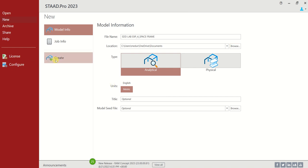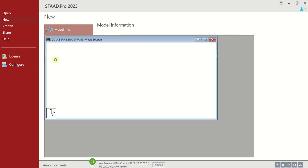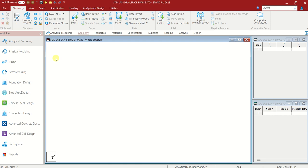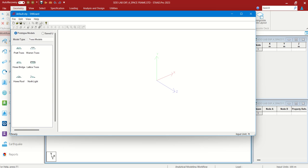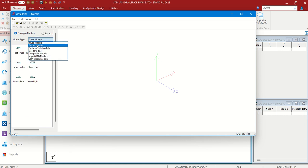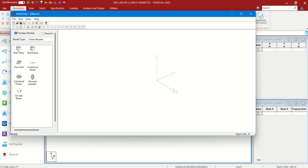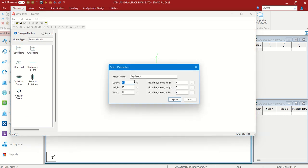Let us create the work plane. In this Space Frame, let us use the Structure Wizard option, which is in Geometry — Structure Panel, Structure Wizard. We are about to create a Bay Frame. Let us choose Model Type: Frame Model, and this is Bay Frame. Double click on it, and you will see the length settings.